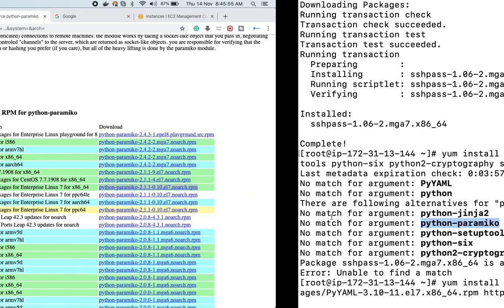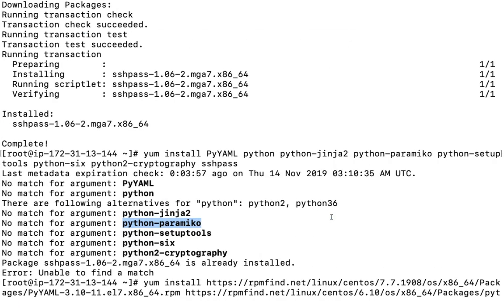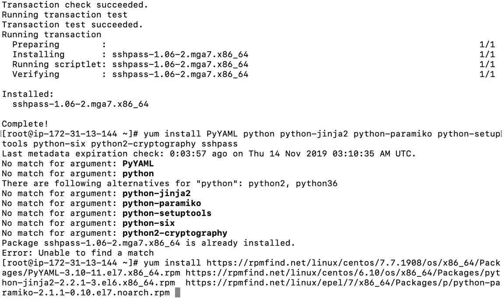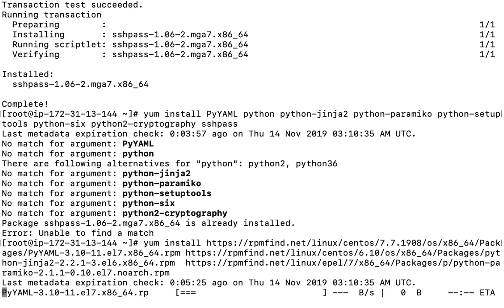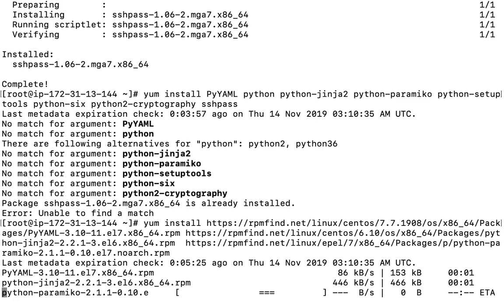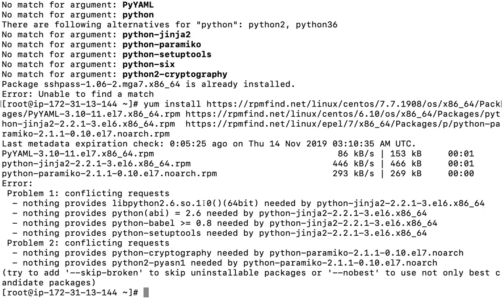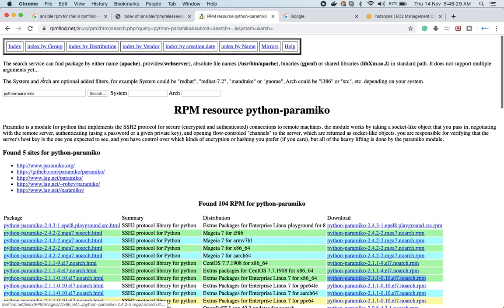Let me try installing these packages. It says there are dependency errors — first of all, I will have to install python-babel and the rest of the packages; otherwise it will not allow installation. There are some conflicting libraries, so I'll have to install those as well.